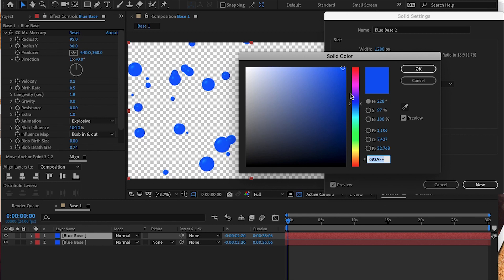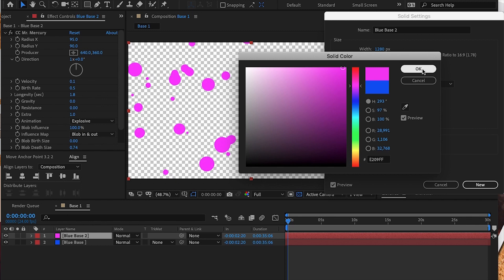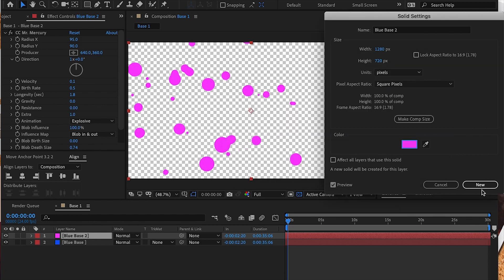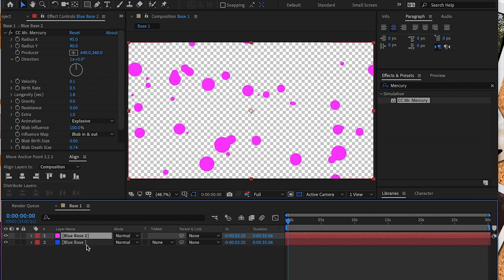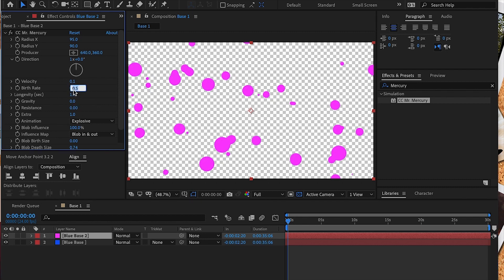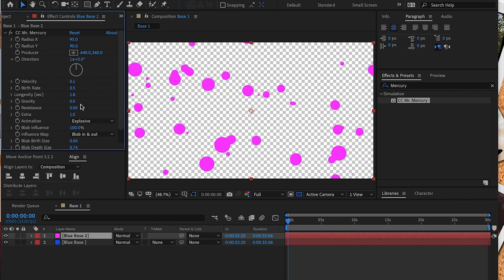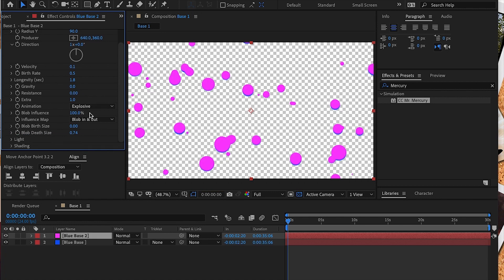Next I went to the solid settings and adjusted the color. I chose a pink color. I set the birth size on this one to 0.03 and the death size to about 0.47.